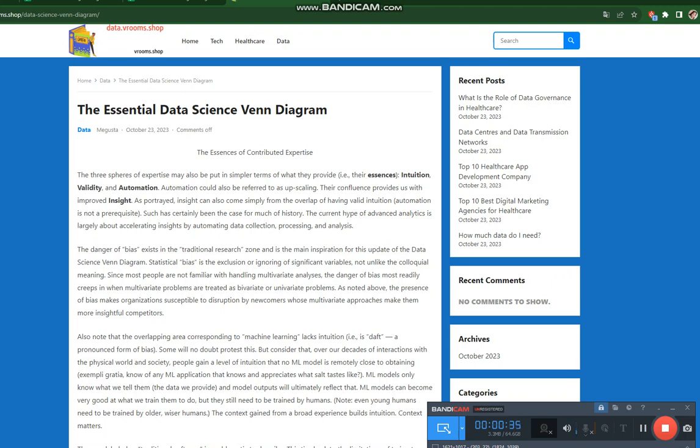The current hype of advanced analytics is largely about accelerating insights by automating data collection, processing, and analysis. The danger of bias exists in the traditional research zone and is the main inspiration for this update of the Data Science Venn Diagram.